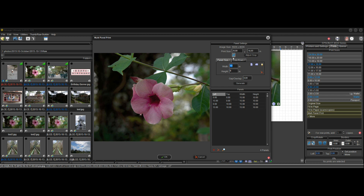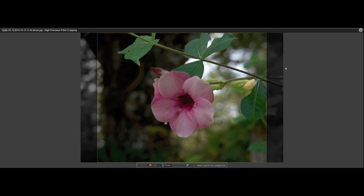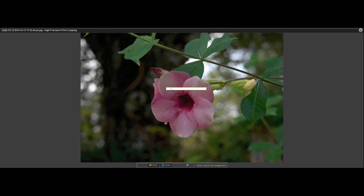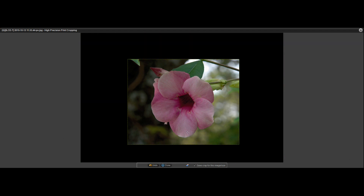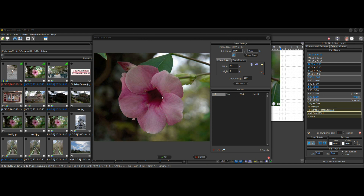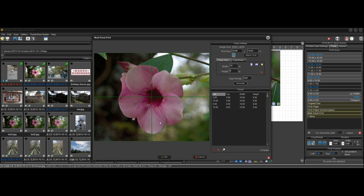Note that crop has to be on if you're specifying both panel size and grid. If you don't like the crop chosen, click the adjust crop button — you can move the crop around or redefine it. Let's zoom in a little, drag it to the center — that looks good. Click done and this updates to show the new crop. Once you've done that, click generate and it will give you your 2 by 2 panels of 10 by 8 size.